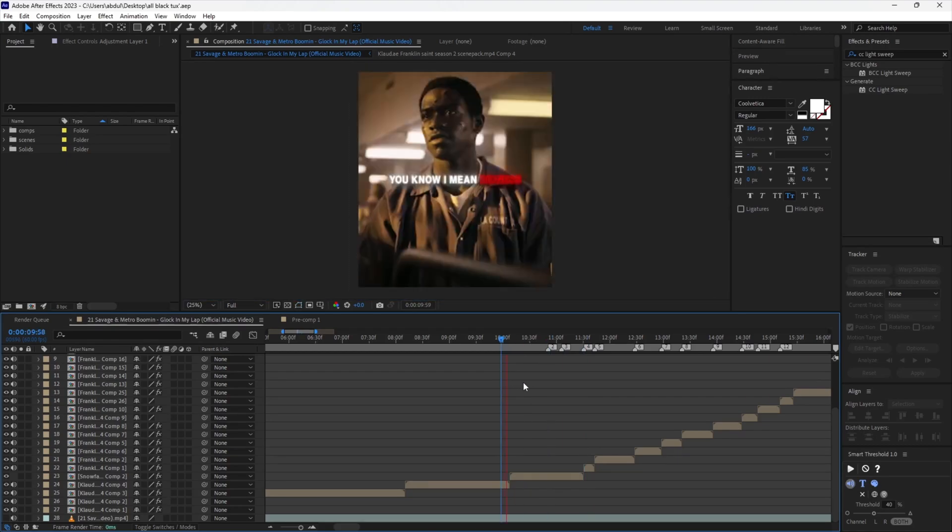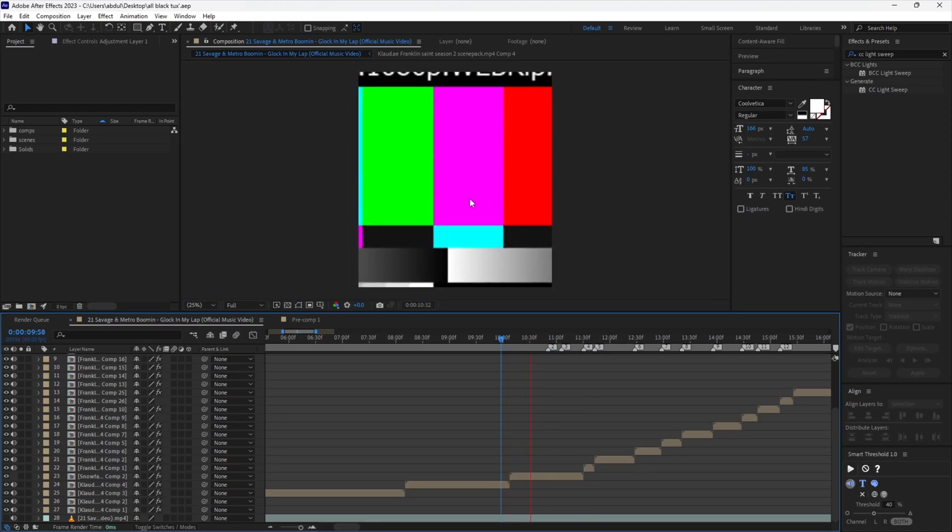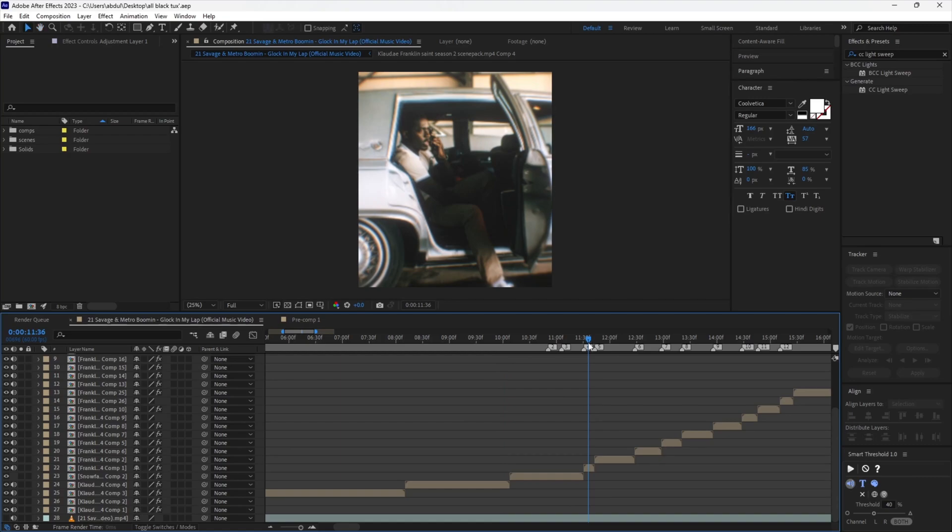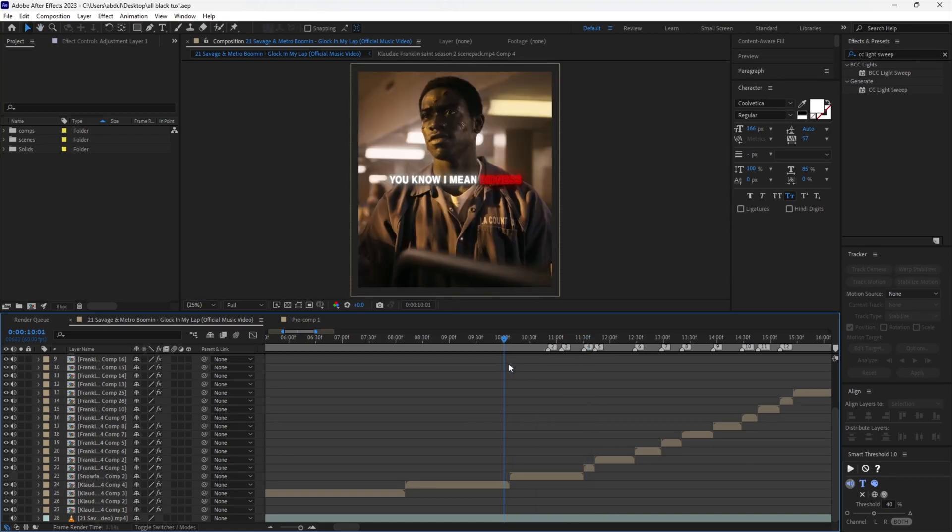I know how annoying it is to not know what footage is missing. So let me help you baby.